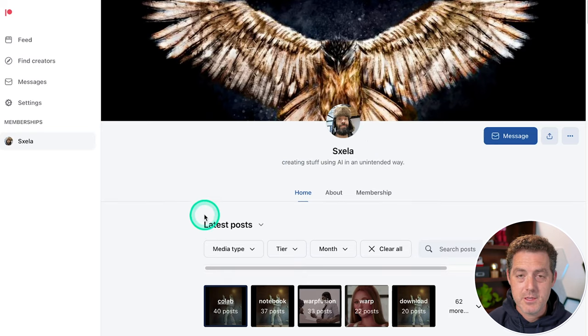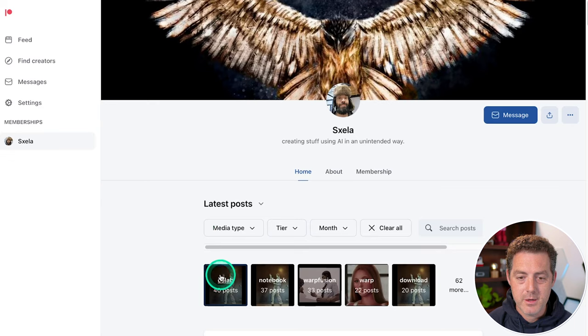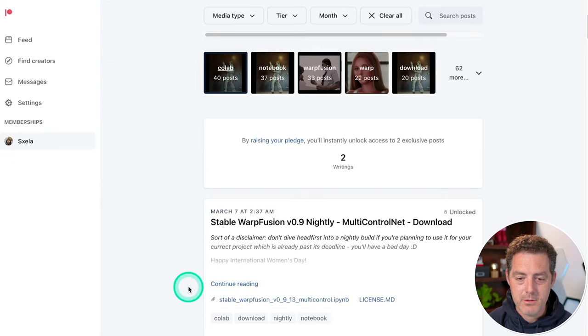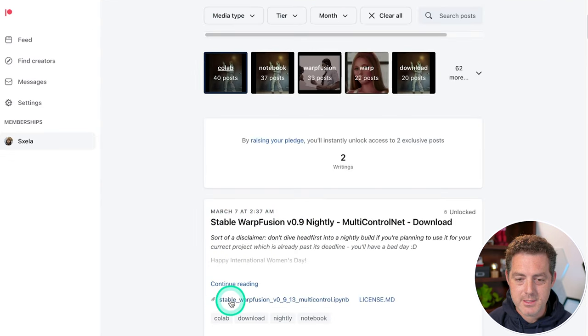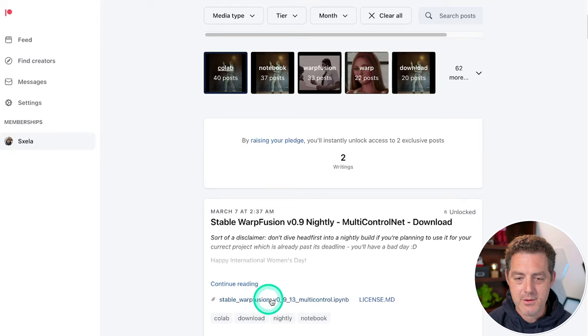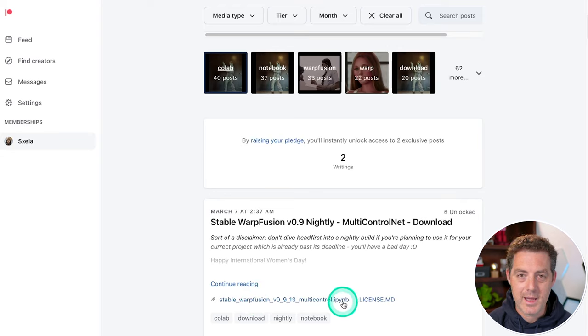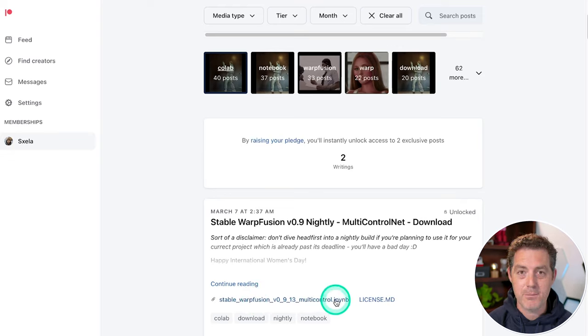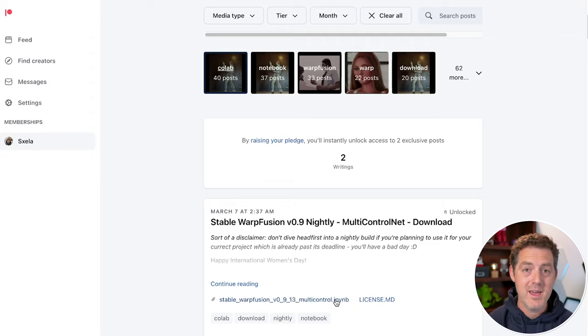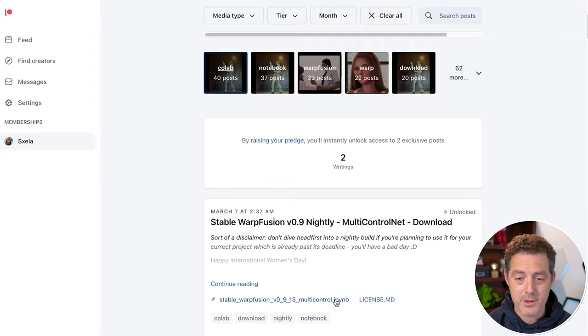So once you pay for his Patreon, you come here, you click the Colab link, you scroll down and right here it says stable Warp Fusion. And you download this file, the IPYNB file. And that's something that you're going to upload to Google Colab directly. And it fills out the notebook completely for you.